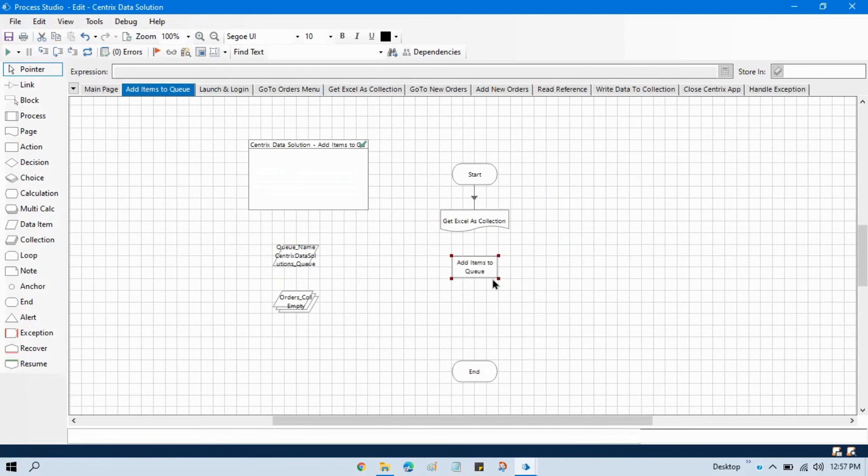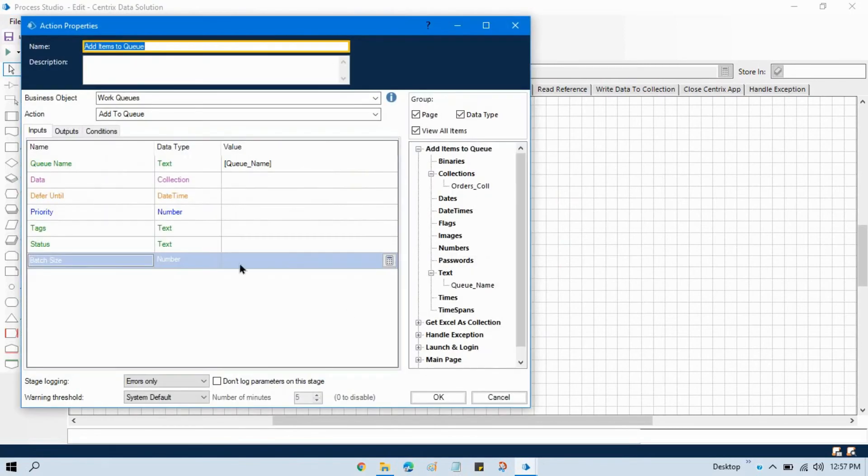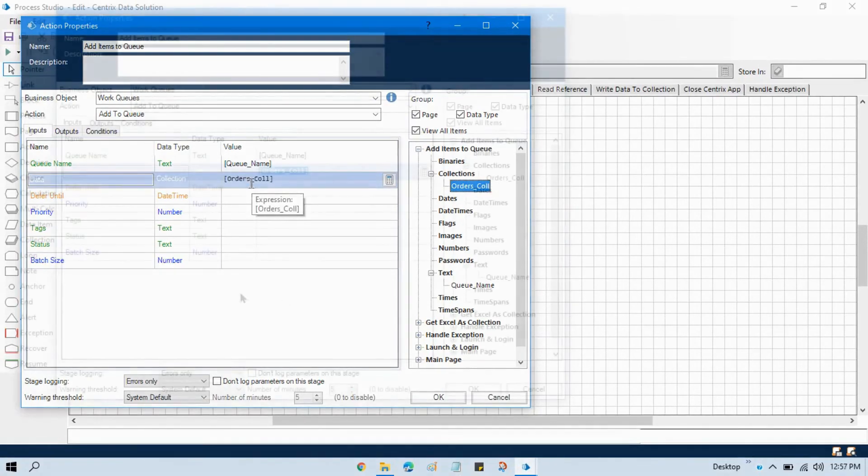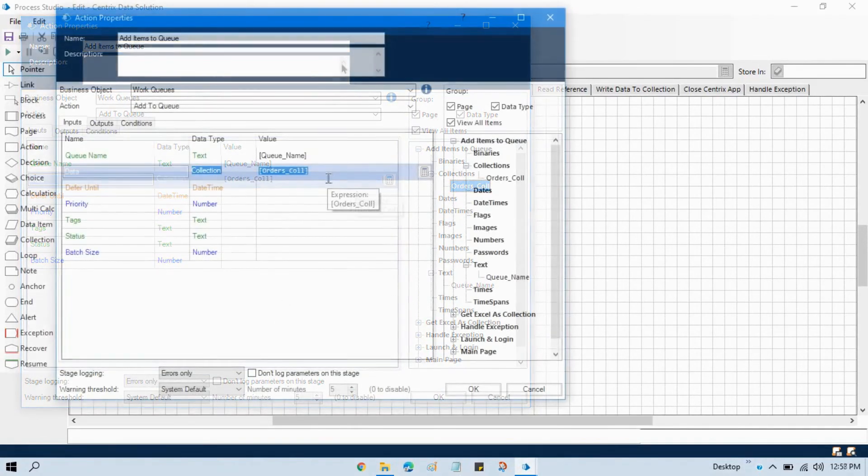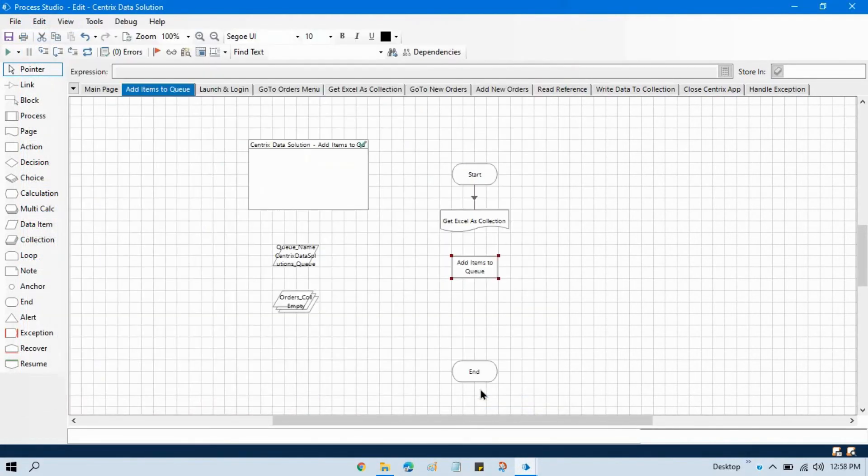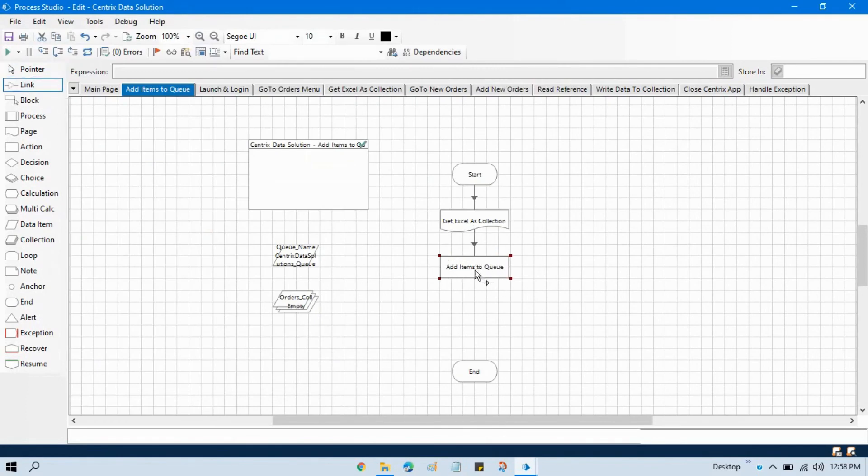We have this data. Double click on this add items to queue and now we need to pass this input as a data collection. We will take the same this order collection just drag and drop this that is it just click on OK. Link this and now we are ready to add items to queue.